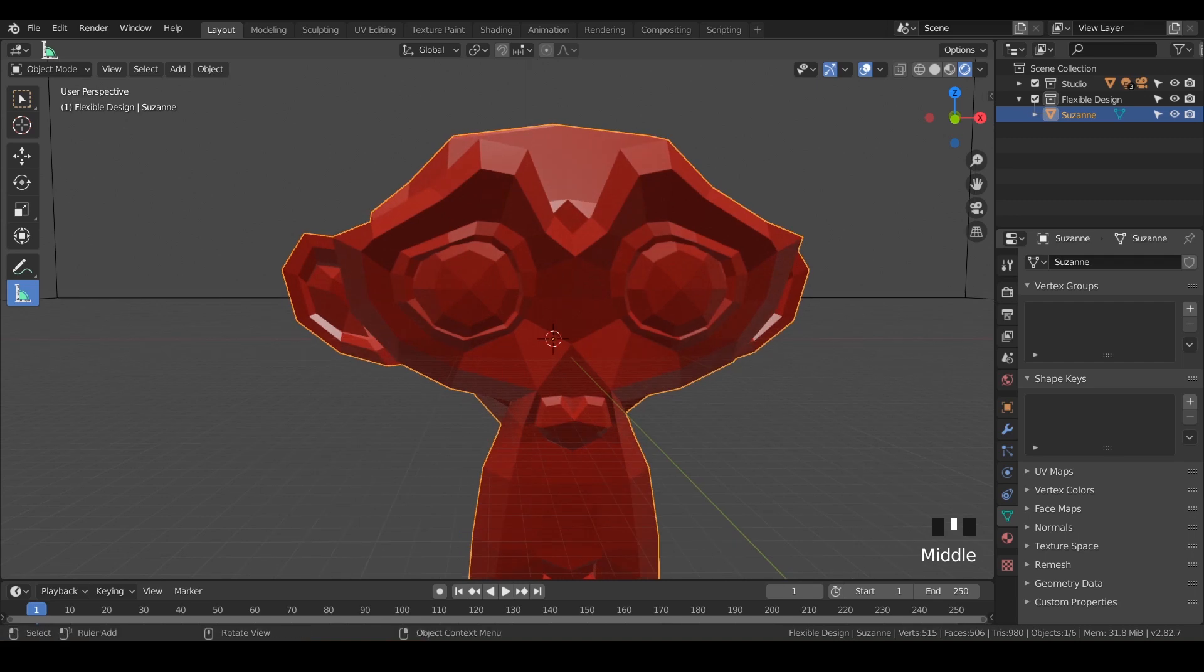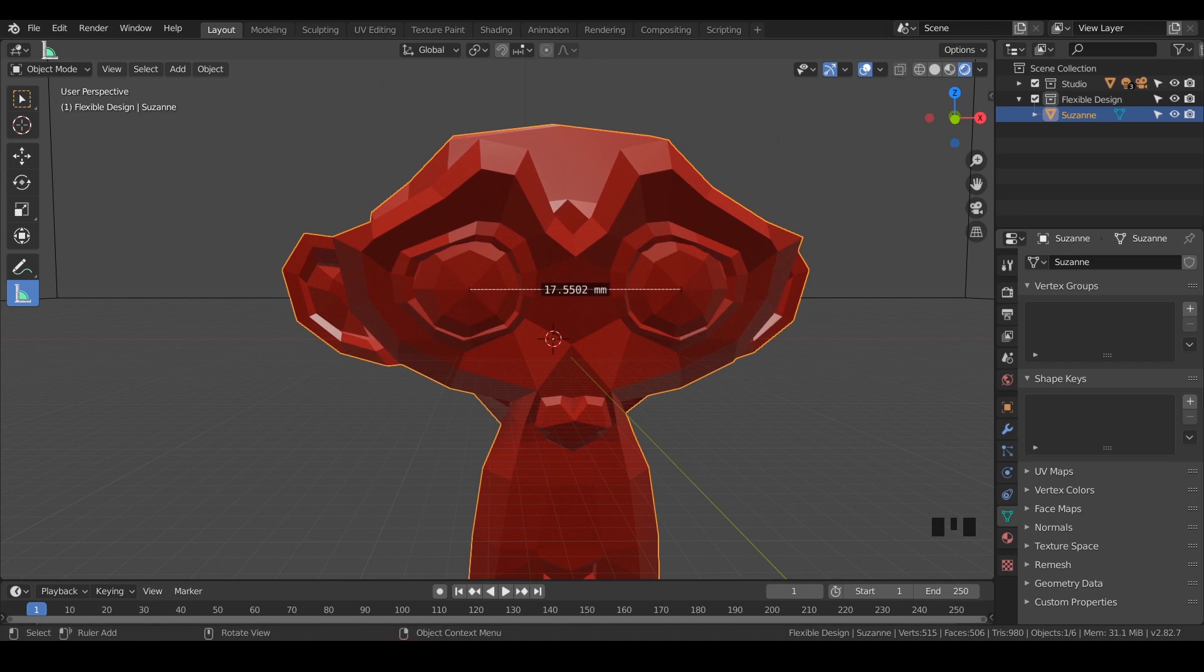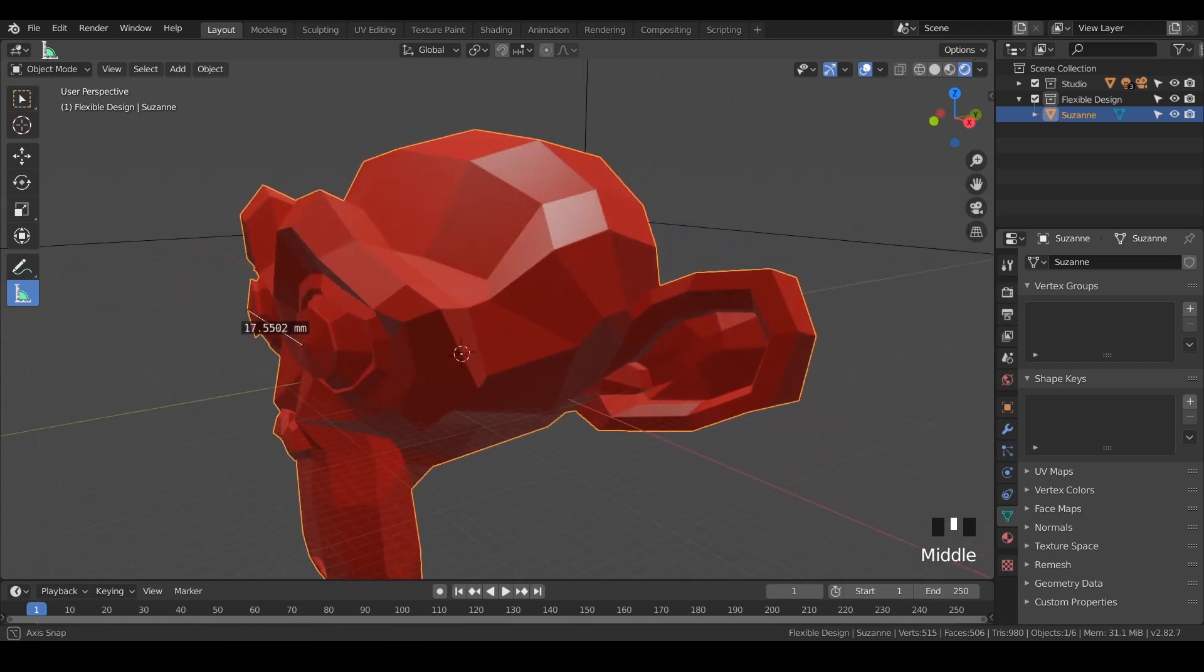If I wanted to measure from one point to another point, I would just click and drag. Notice I've got this little dotted line that's appearing and it's telling me the millimeter distance between her two pupils. So that's about 17 and a half millimeters, give or take.